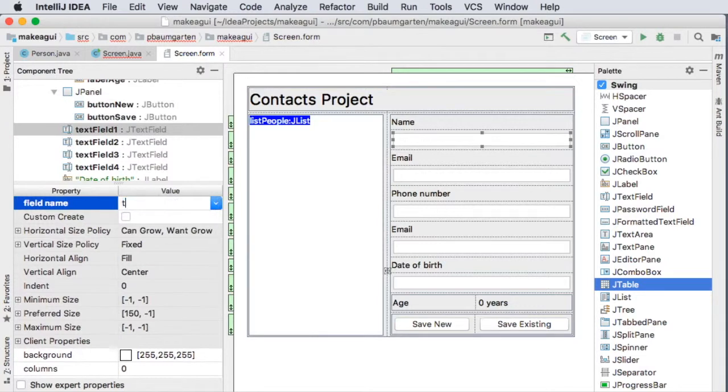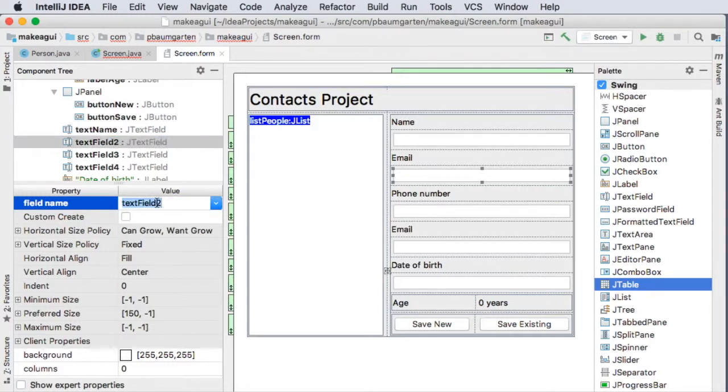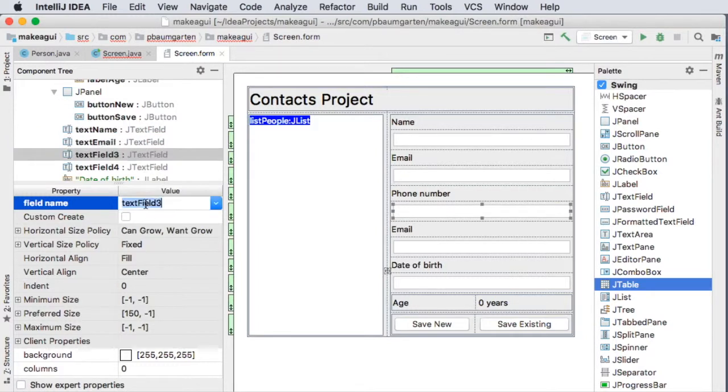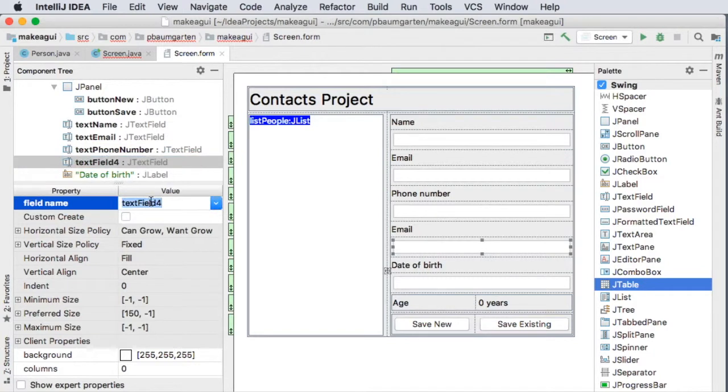Yeah, let's name these things. Alright, textName, textEmail, textPhoneNumber. Oops, got email twice. This should be text. That's why I had...